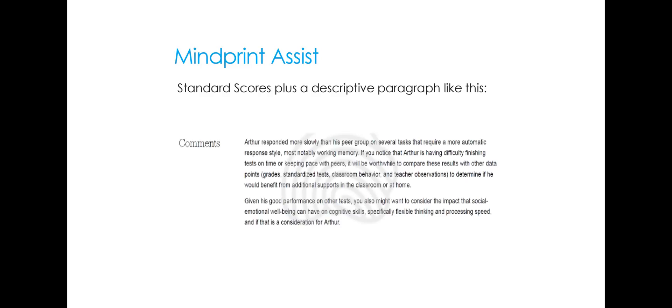The MindPrint Assist adds to the standard scores with a descriptive paragraph. So if you are including a write-up or providing a discussion of some kind for a report for parents or students, this is something that can definitely expedite that process and make things a little bit easier.